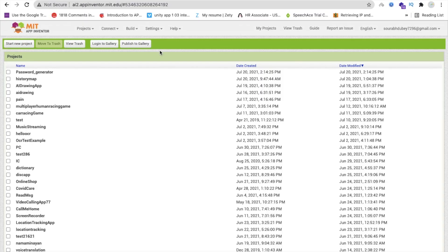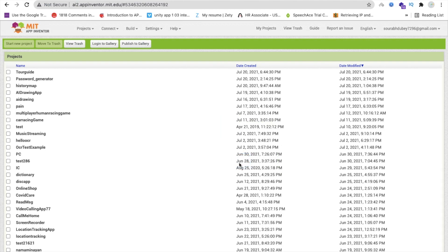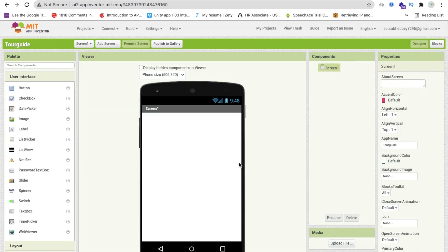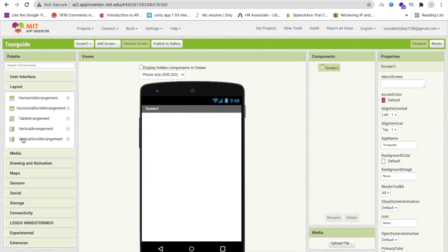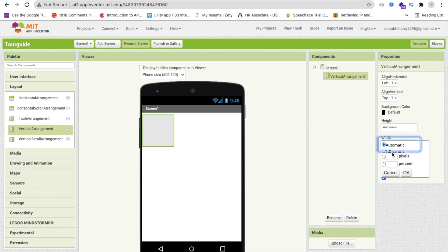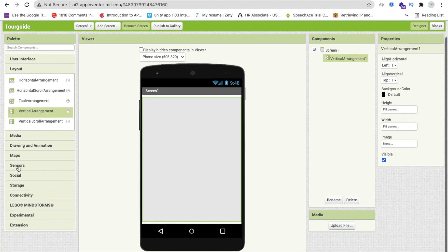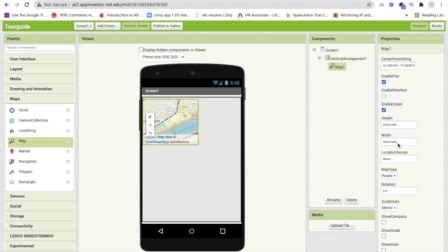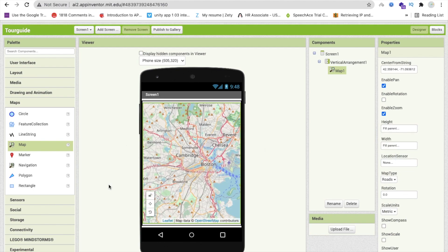We are using MIT App Inventor to create this app. Click on 'Start New Project' — my project name is 'Tour Guide', or you can name it anything. We need one vertical arrangement layout — make the width and height 'Fill Parent'. Then drag and drop a map component and also make its width and height 'Fill Parent'.